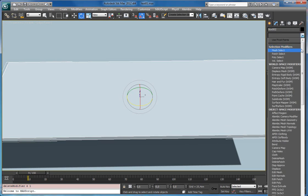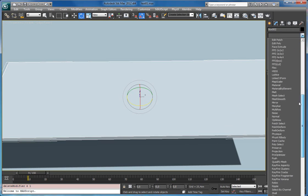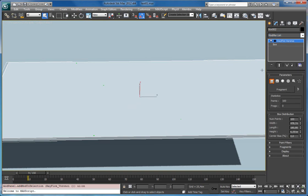Hello. In this video I want to show you point cloud types which are available in RayFire Voronoi.